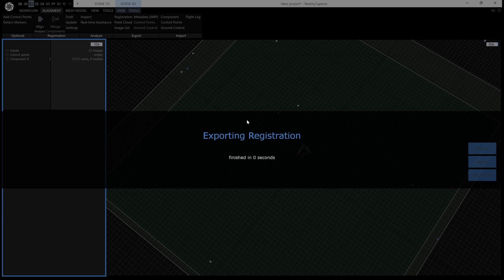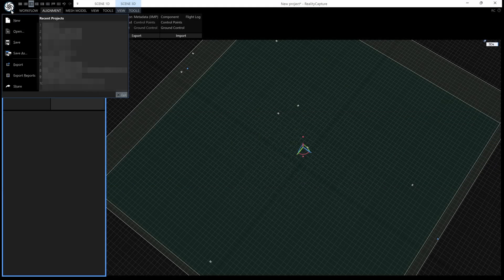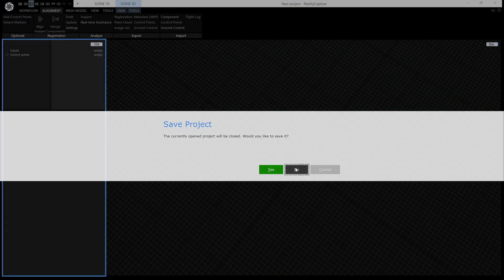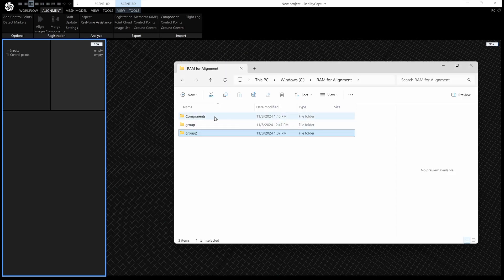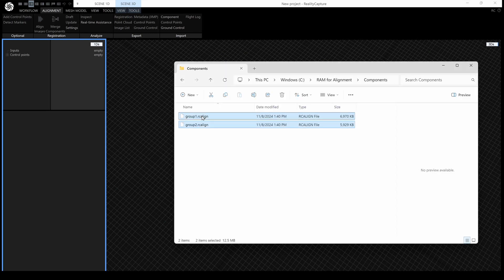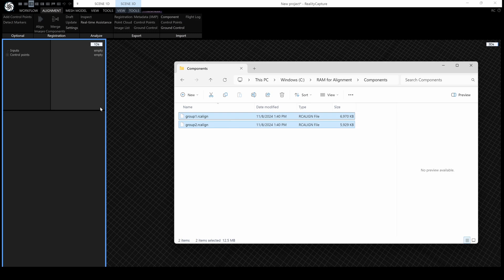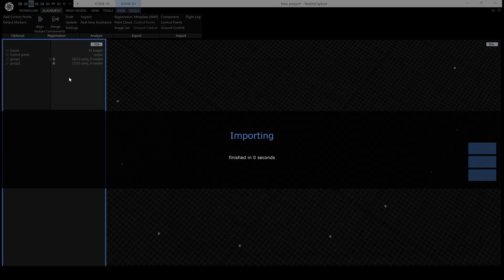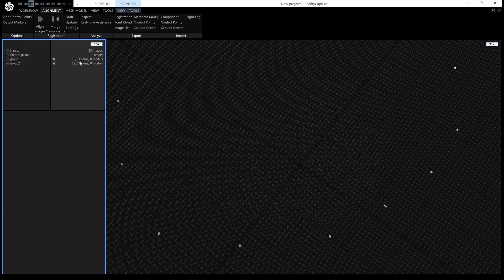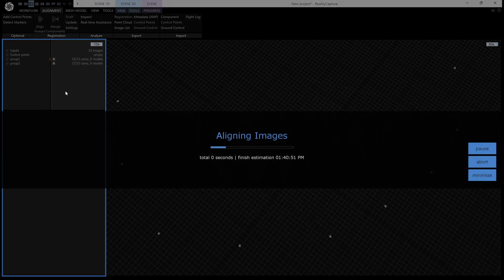And now we have both components saved, so we can make a new project. We don't need to save this one, and we can go and find our alignments. I've saved them in here, so we've got two components here, and I'll just drag them in, and you can see roughly half the images are aligned in each component. And this star indicates that they're imported components, and we can just align them.